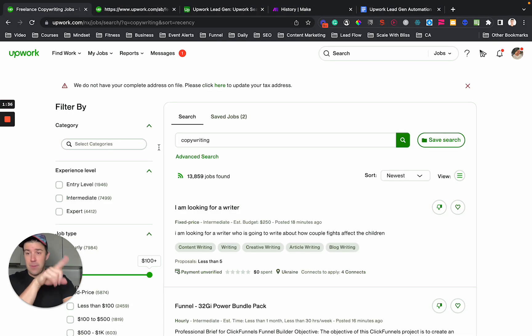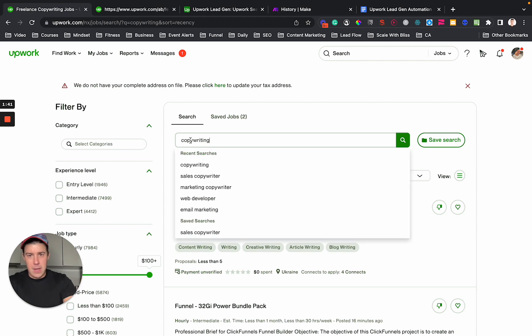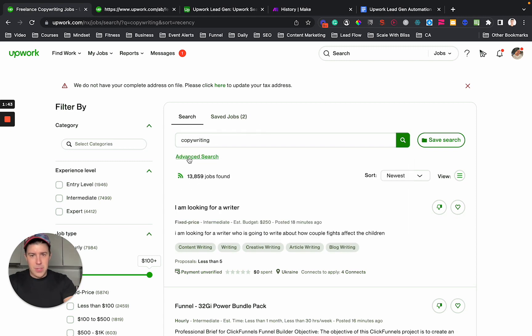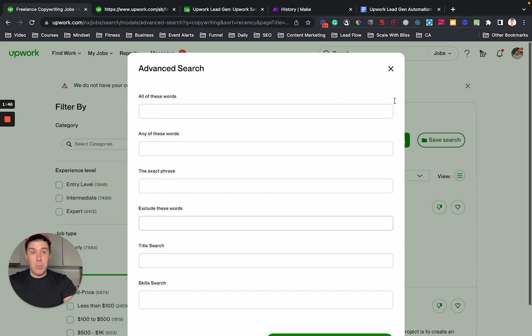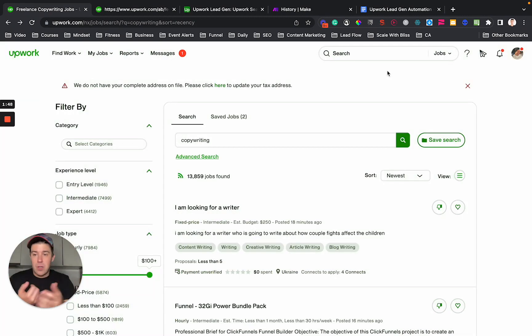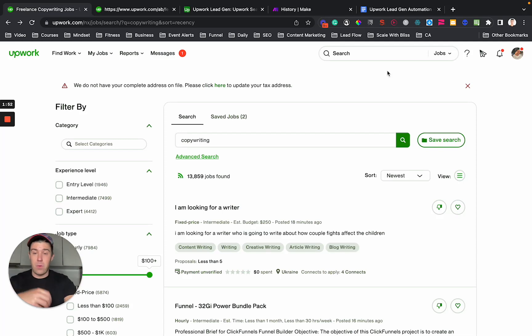I'm going to go over all the steps for you. So the first step is in Upwork. You're going to do a search for whatever job parameters you want. You can do advanced search stuff and do whatever.